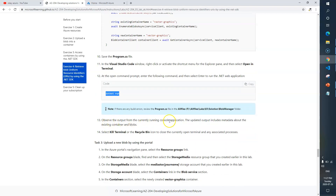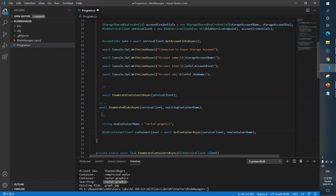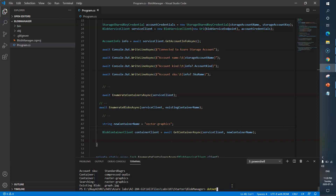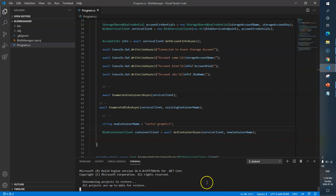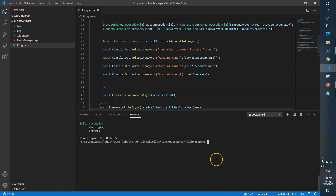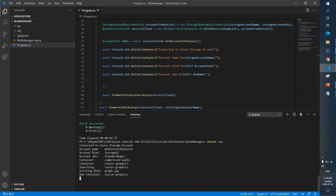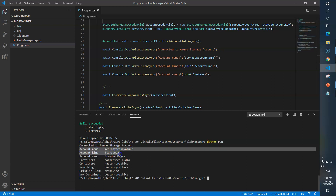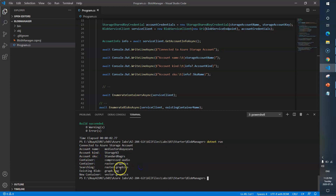Observe the output from the running console application — the updated output includes metadata about the existing container and blobs. Now we are calling the new method from the main method. I'll first run the dotnet build command to make sure there are no errors, then run dotnet run. You can see the storage account name, account kind, container names, and there's one blob in that container. Here is our new container, so our program is working perfectly fine. We are done with Task 2.